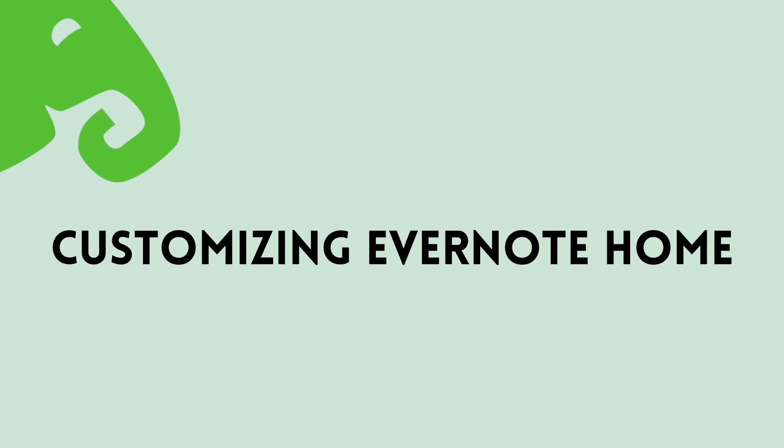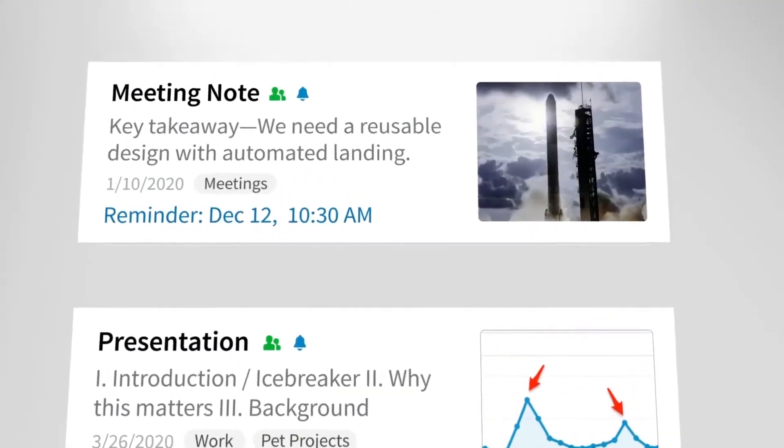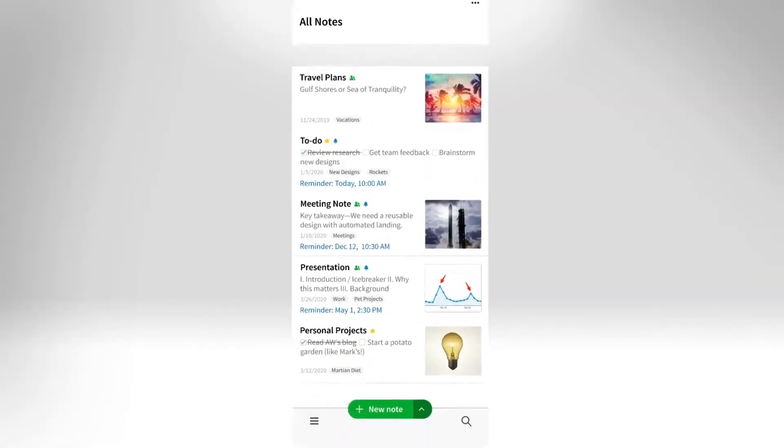One of the new ways I have started using the new Evernote home is to customize it based on my needs. I will share a few ideas here that might skyrocket your productivity.